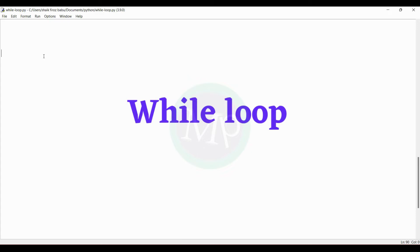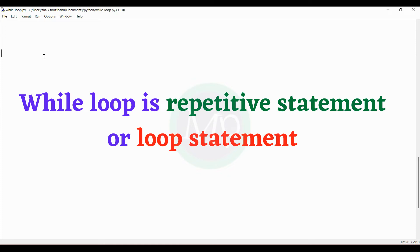I will tell you about the while loop. First of all, a while loop is a repetitive statement, also called a loop statement. So, how do you write a repetitive statement?